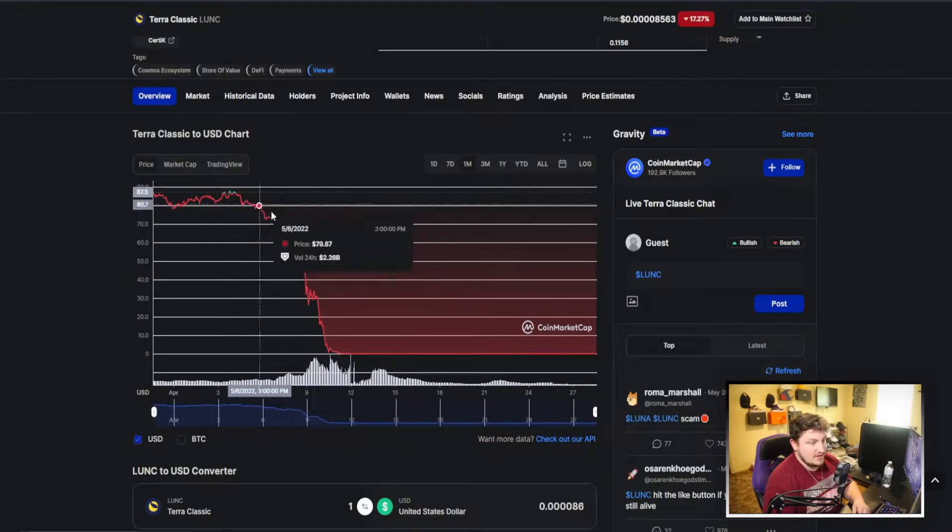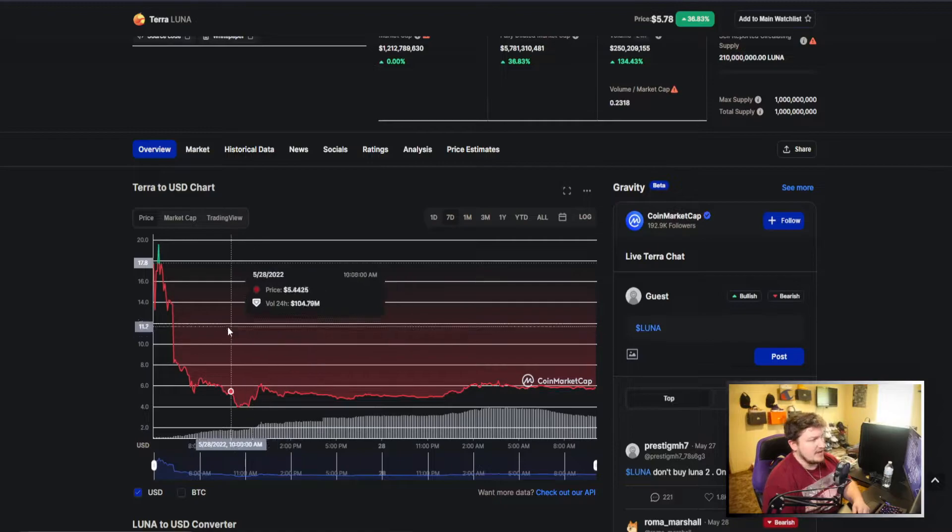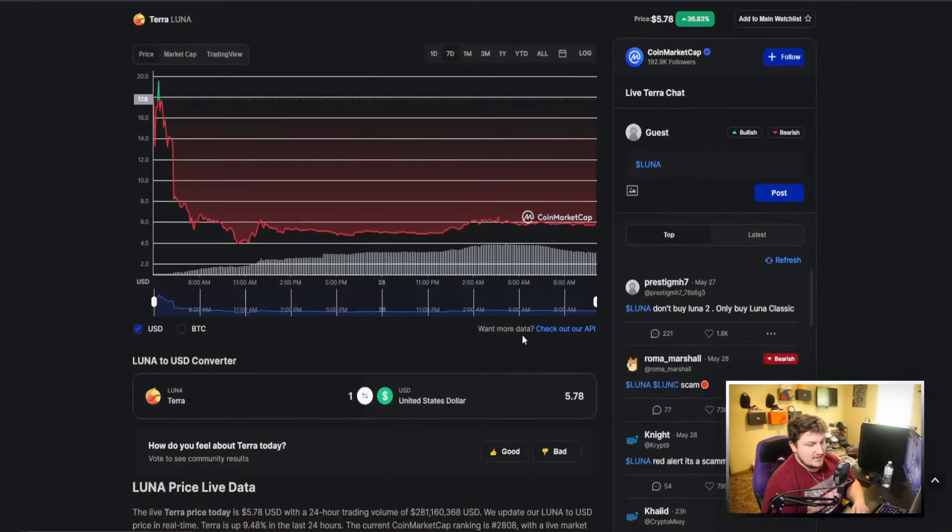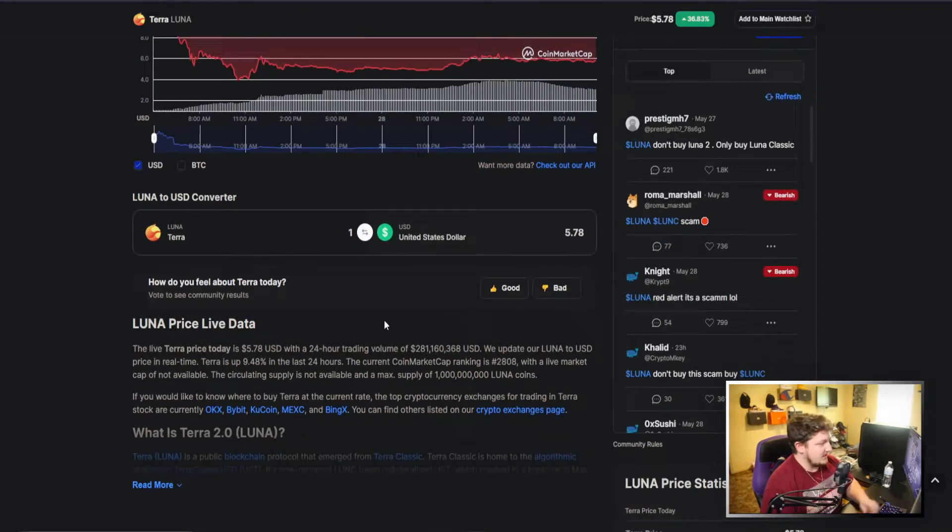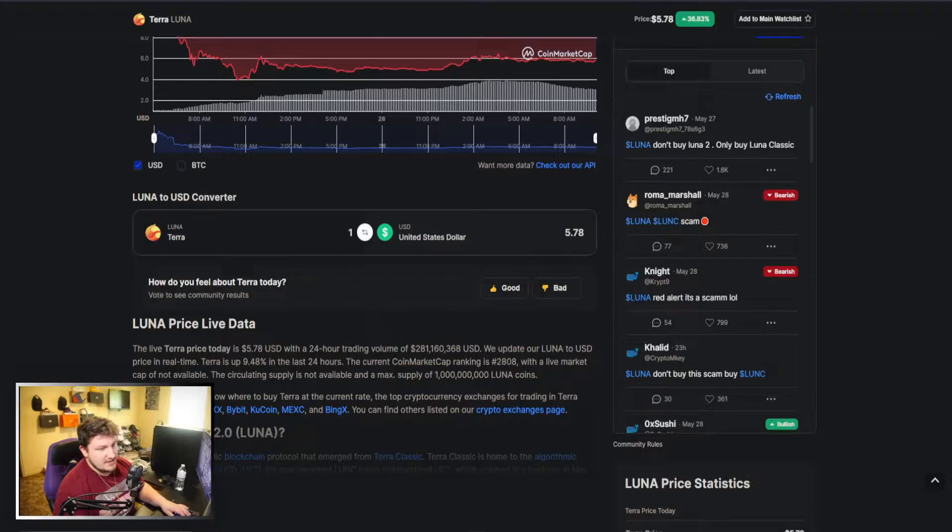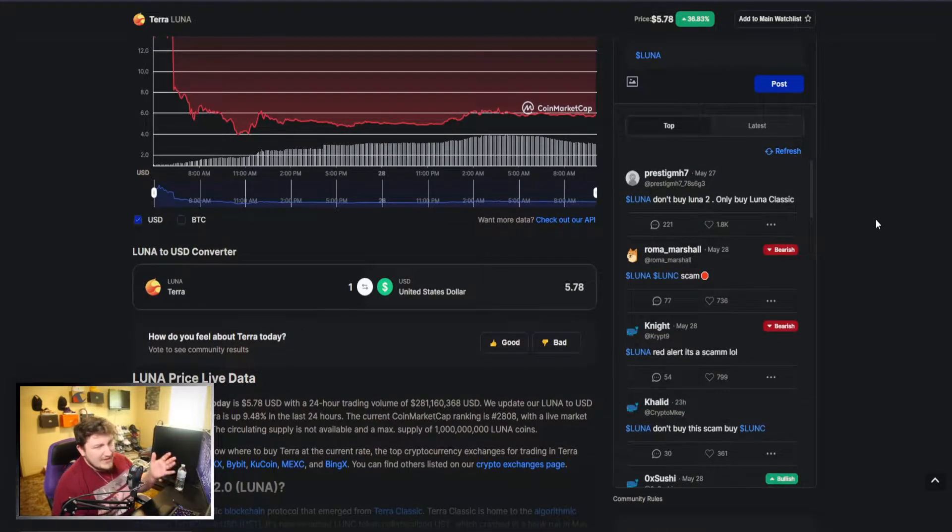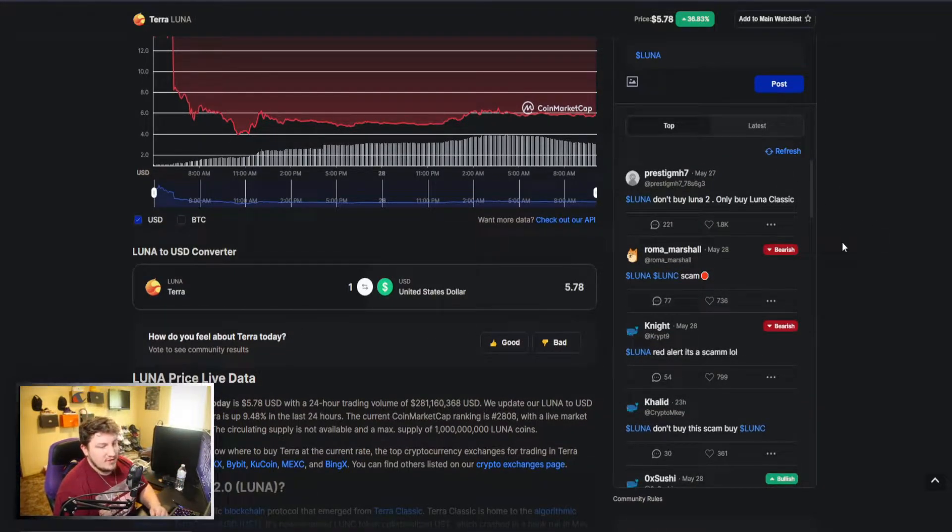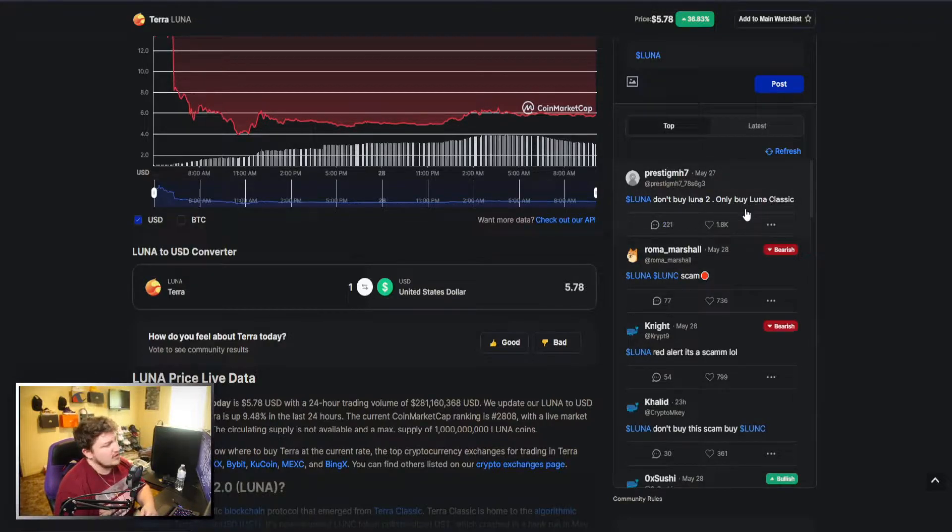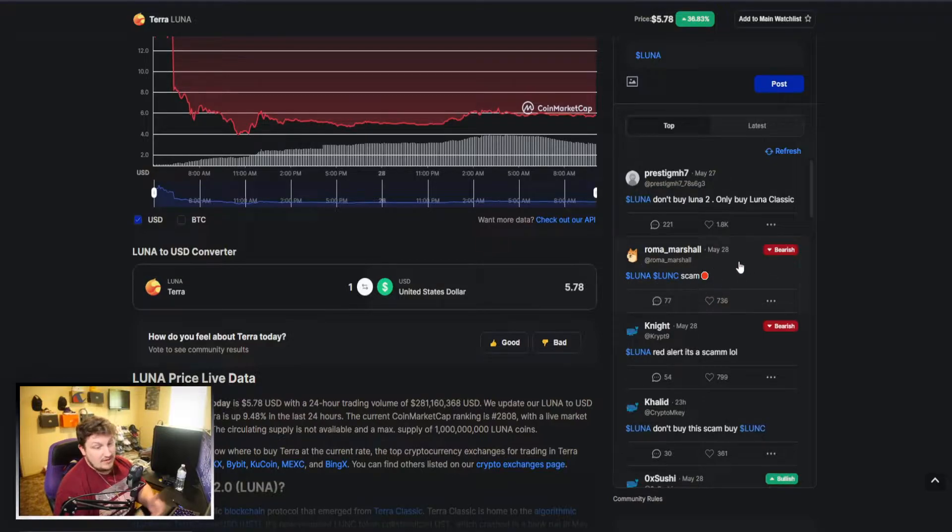And seems to be fluttering into nothingness here, kind of just like we saw the huge collapse going to nothingness. But if we look here on this right side, we can kind of see that people are not really loving the new Luna 2.0 here. You can see "don't buy Luna 2, only buy Luna classic."